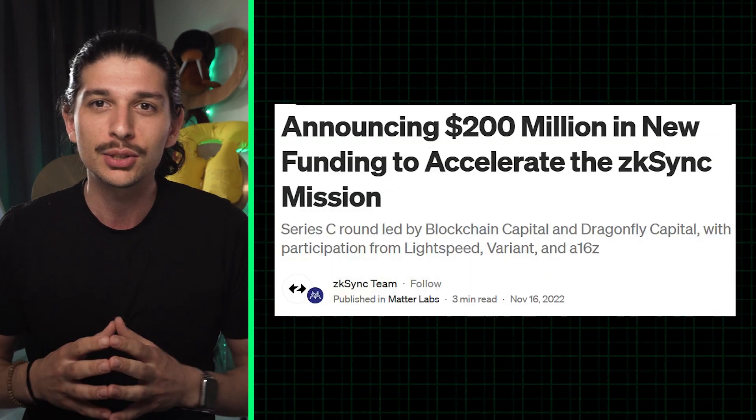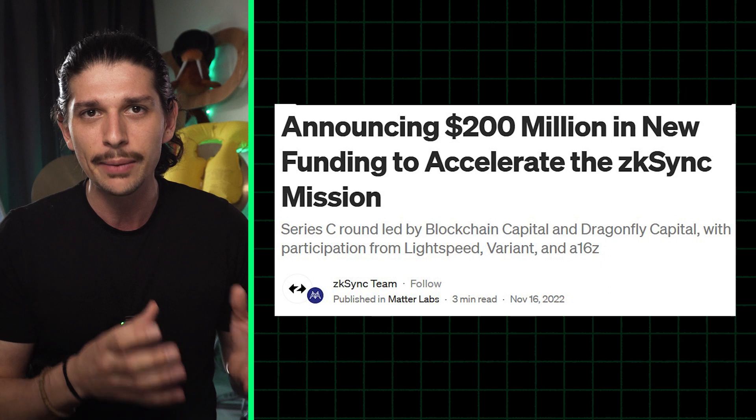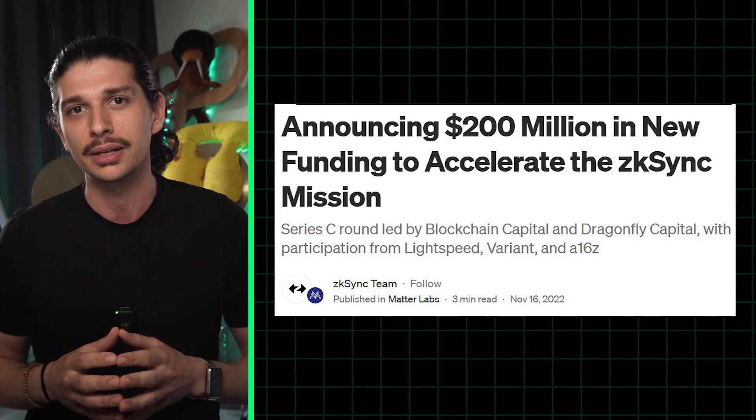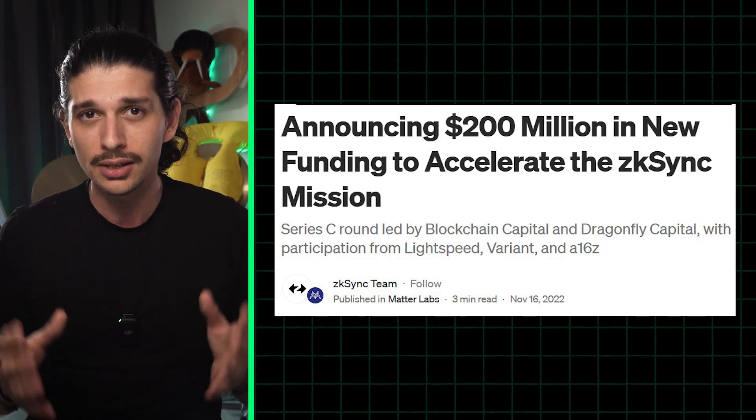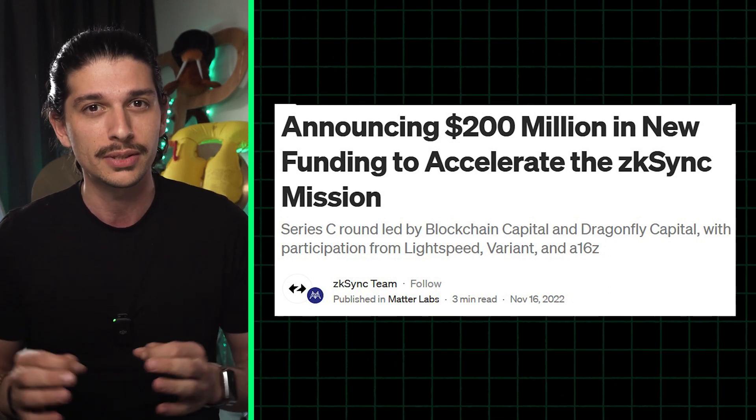Matterlabs managed to raise $200 million in November during the depths of the bear market, so VCs certainly think that technology holds promise.